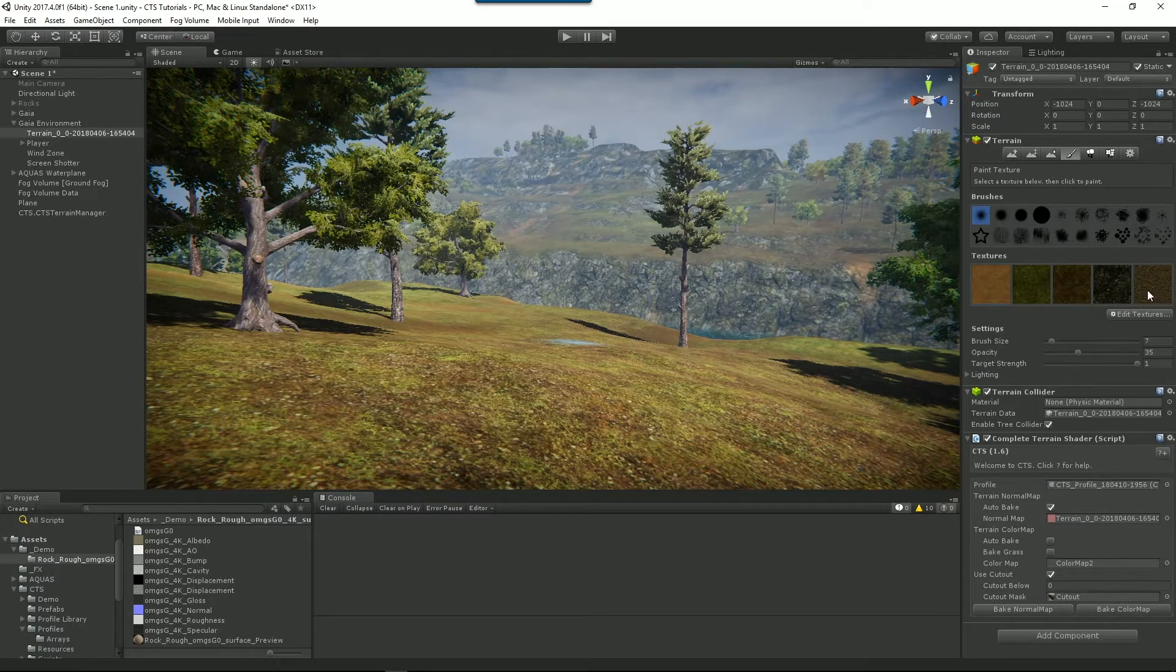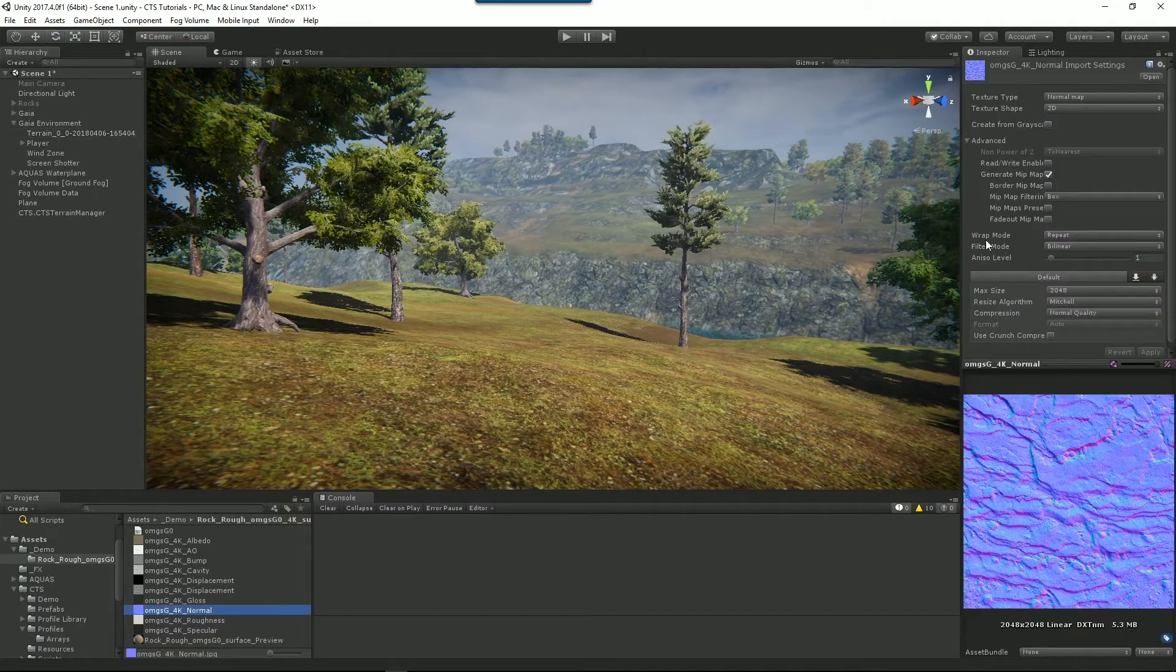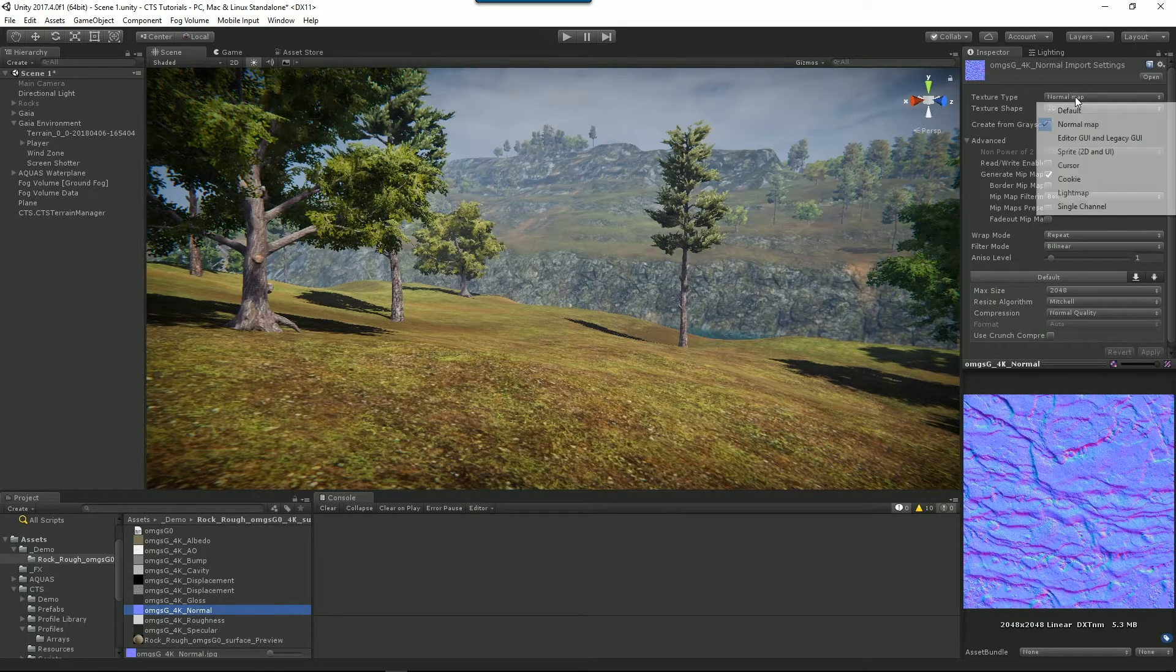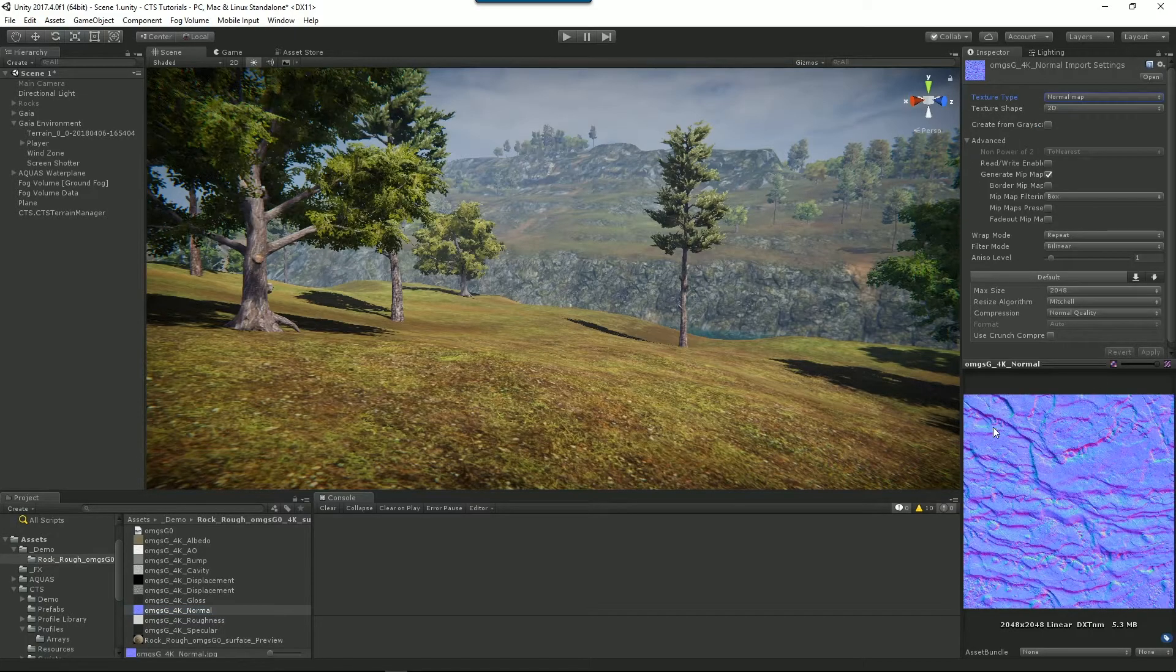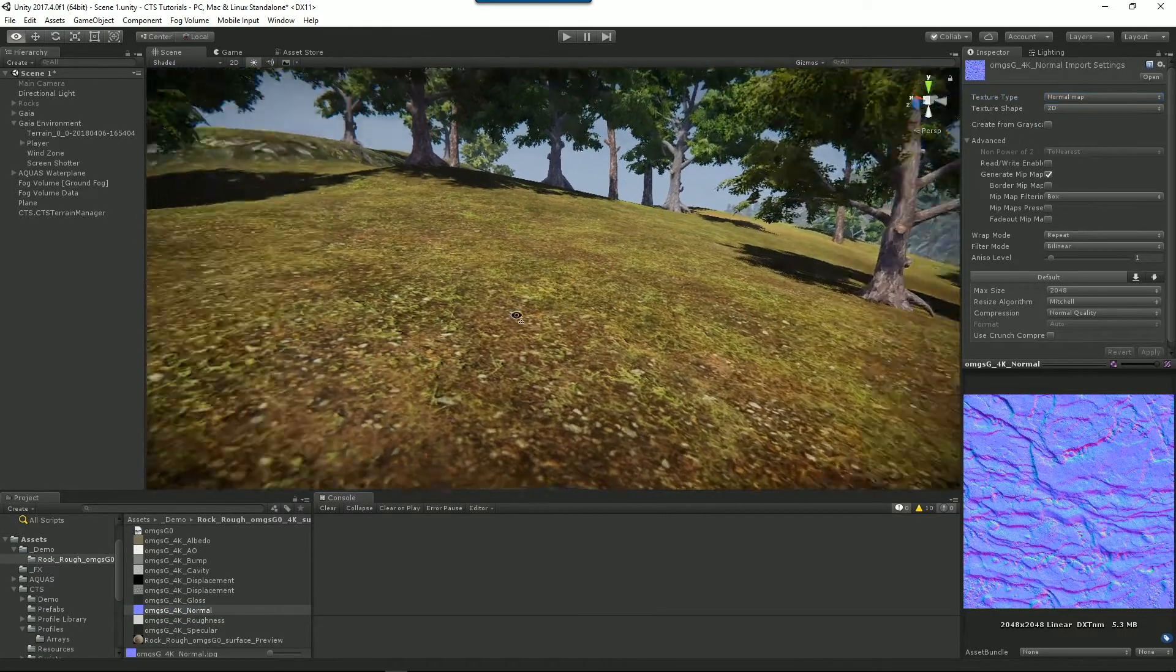So now we've got a new texture in our terrain. Now one thing to note, I've already gone to the texture when I imported it and changed it from default to a normal map so that CTS already understands that it's a normal map.